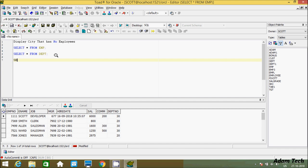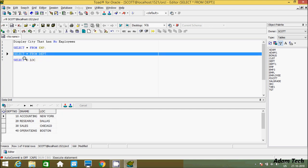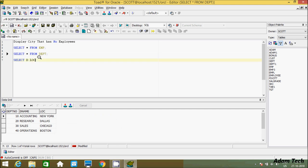First I am going to use a SELECT statement. So select d dot loc — select the loc column. Now hereafter let's use FROM dpt d. And hereafter let's use the WHERE clause.